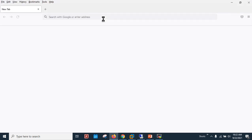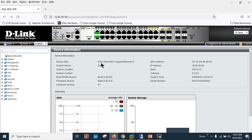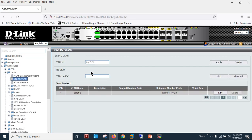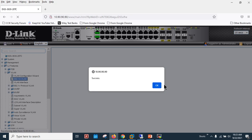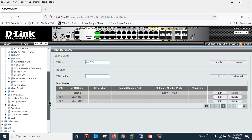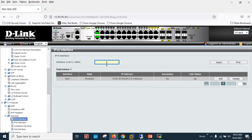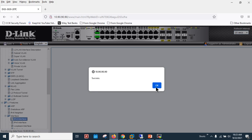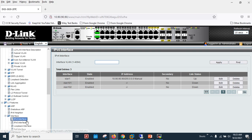My LAN cable is connected to VLAN 1, and the management IP on the D-Link switch is 90.90.90.90. In this exercise I'm using a DGS-3630 switch. I need to create two VLANs: VLAN 101 — apply — and VLAN 102 — apply. Now I will create the SVIs for VLAN 101 — apply — and VLAN 102 — apply.